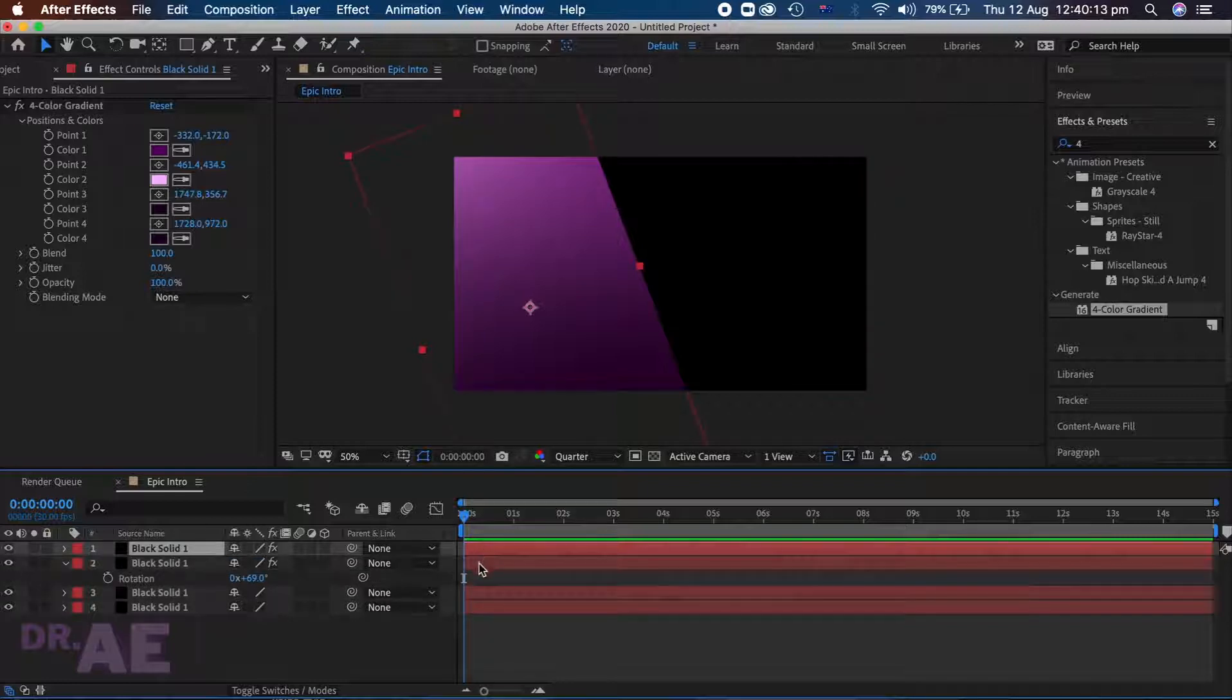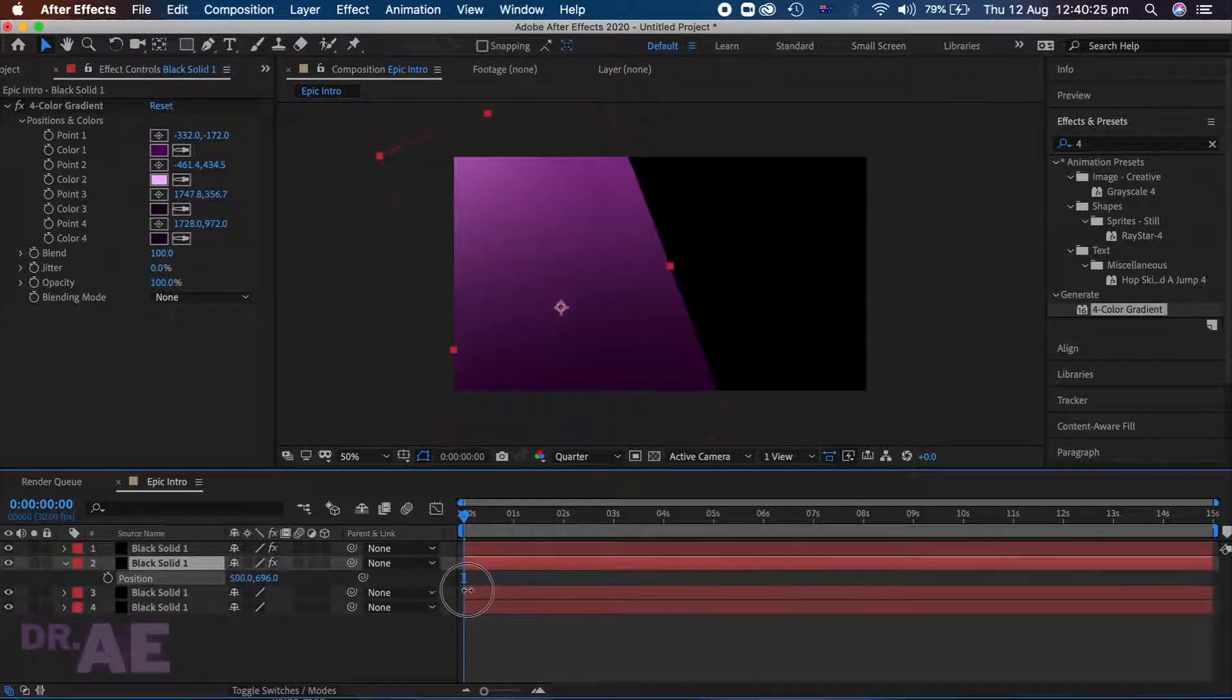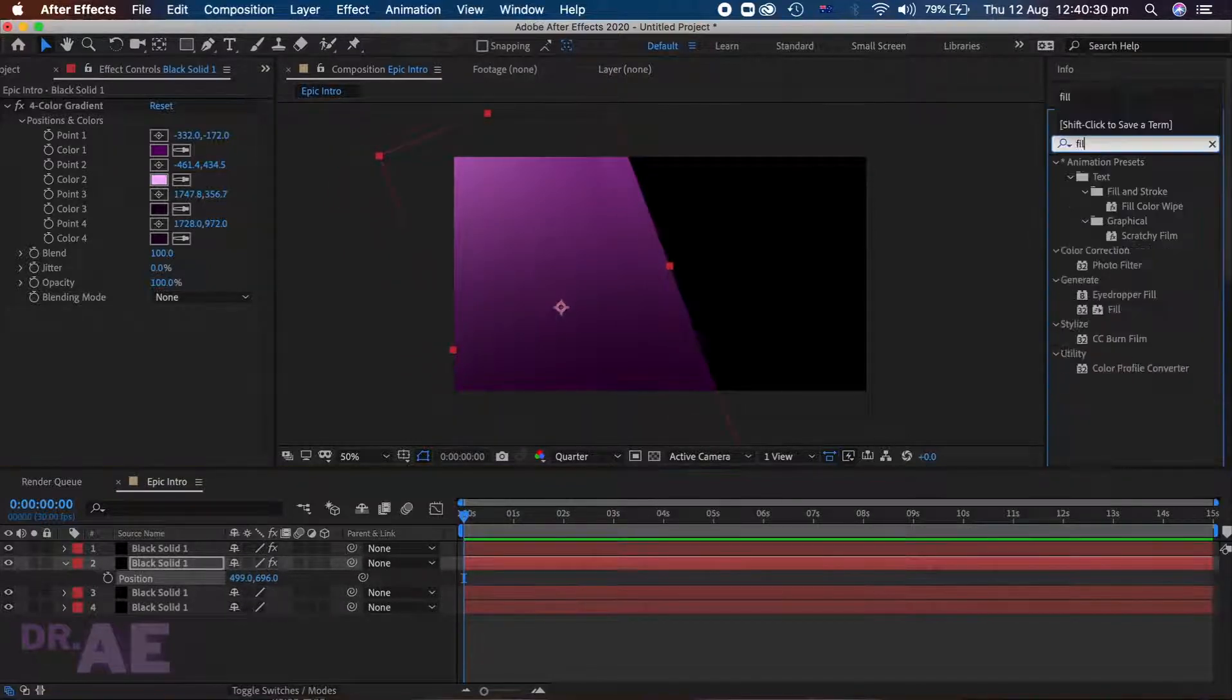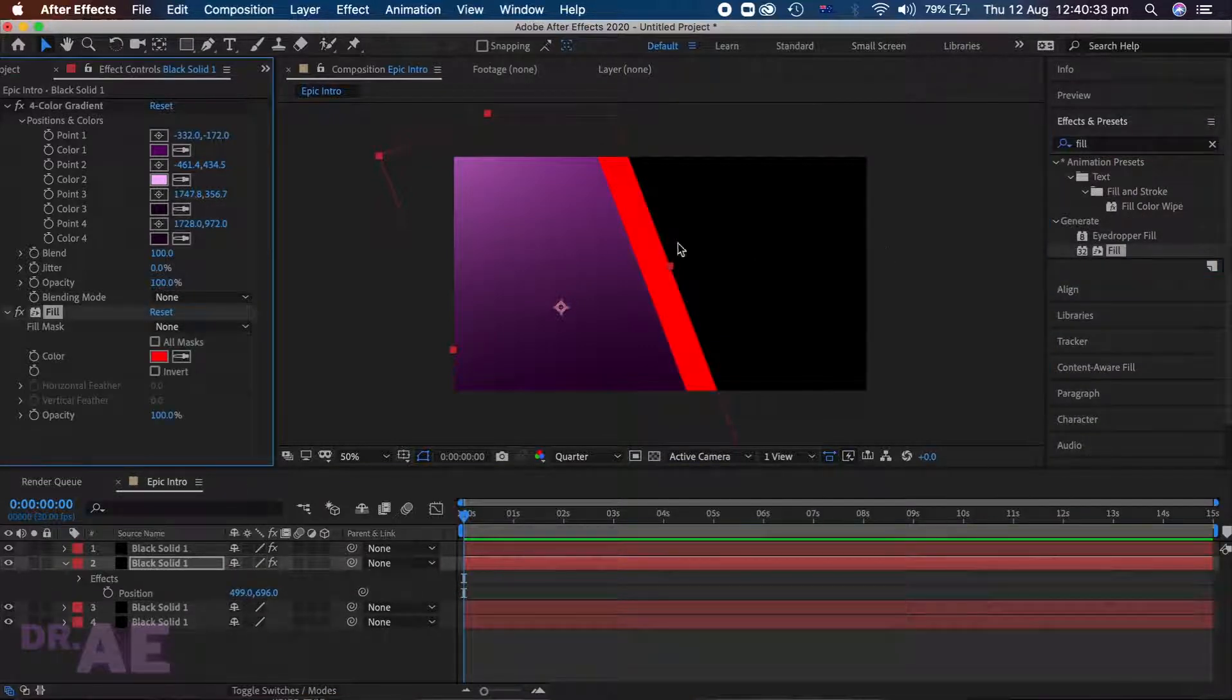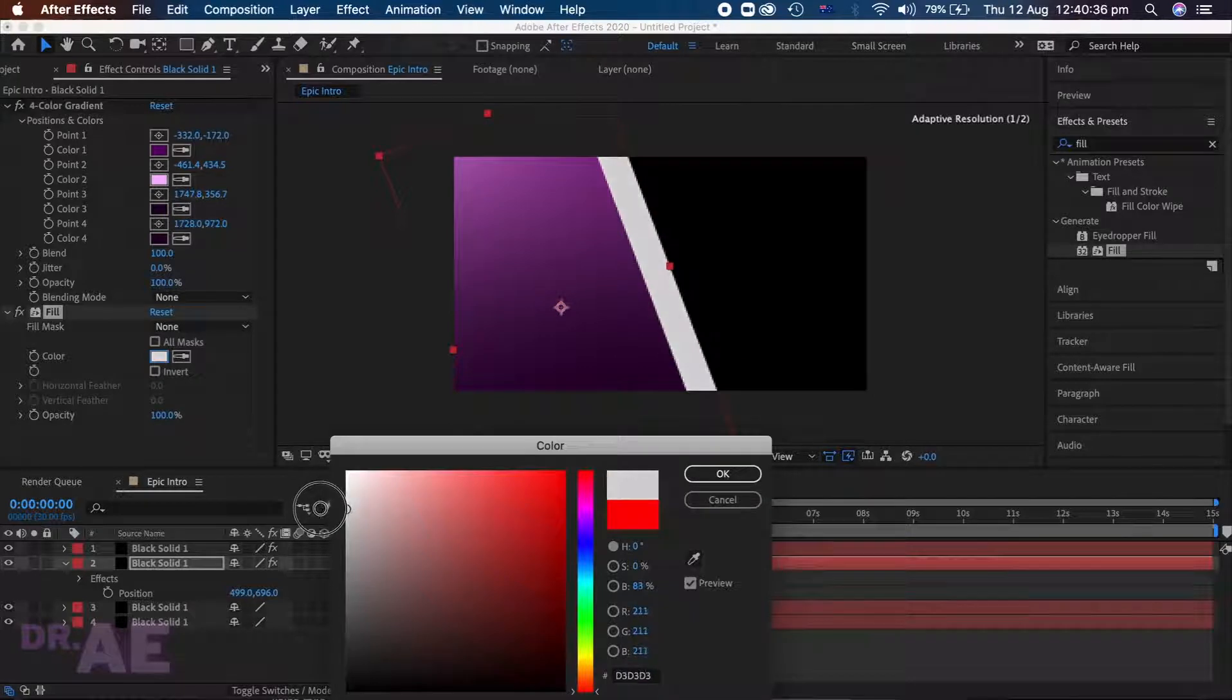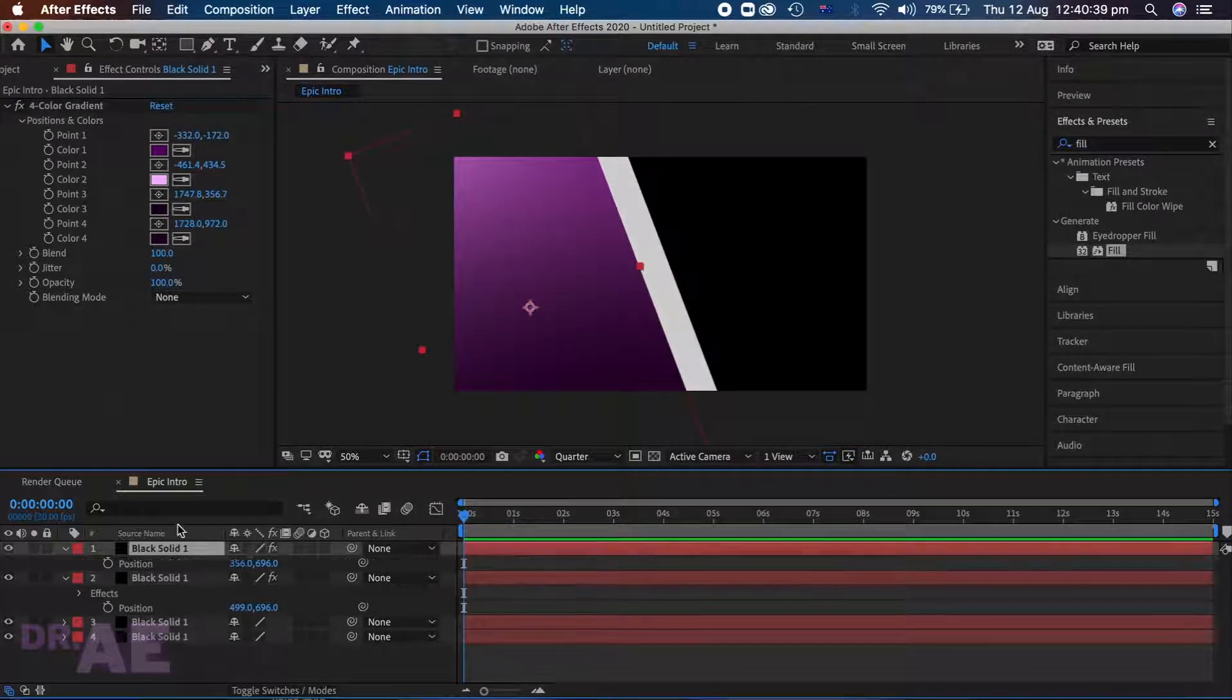Duplicate the rotated layer and hit P to open position and bring your layer out. Search for fill in the menu, double click and add, then use the colour picker to select a softer colour. I am using white. Adjust if necessary.